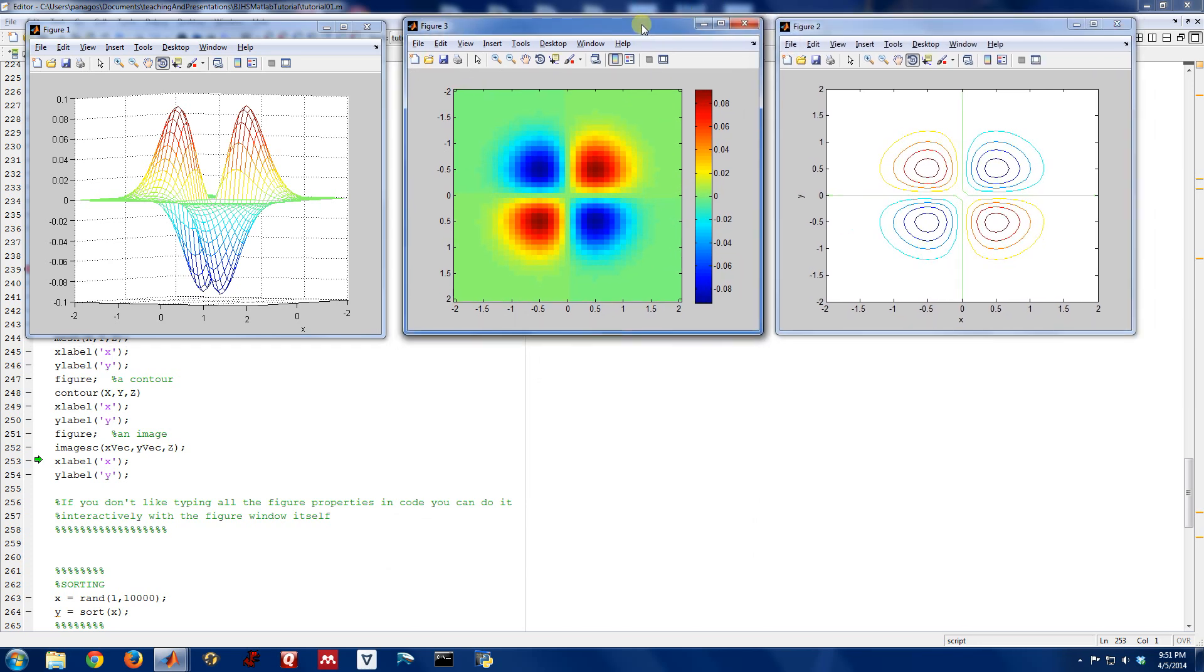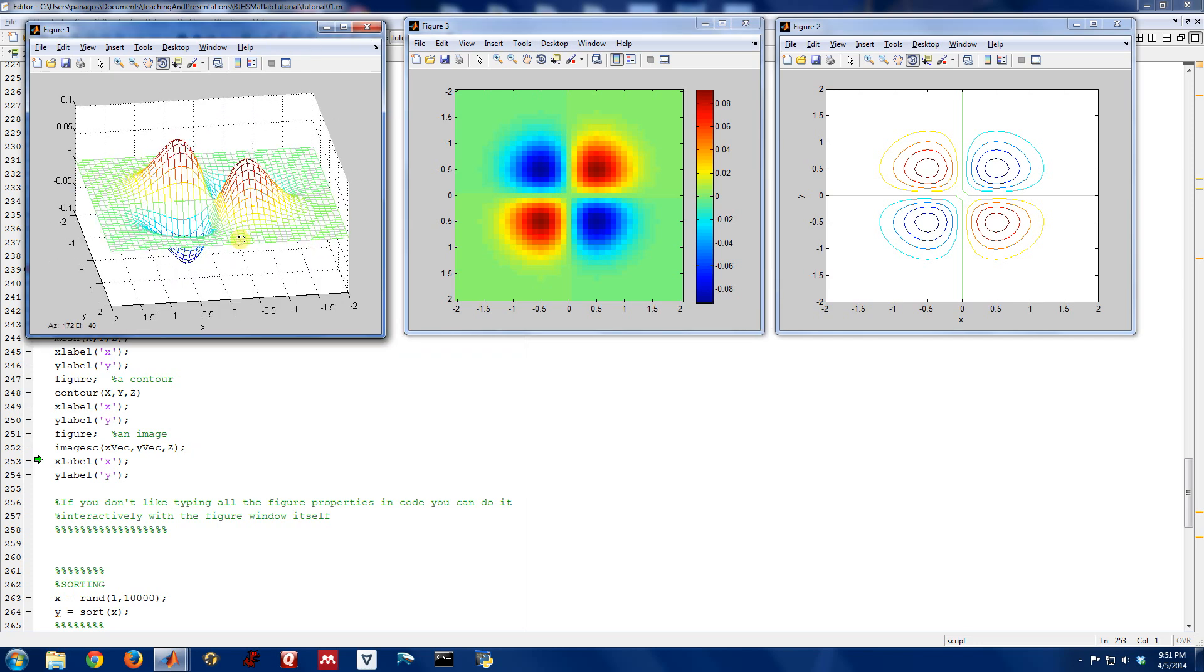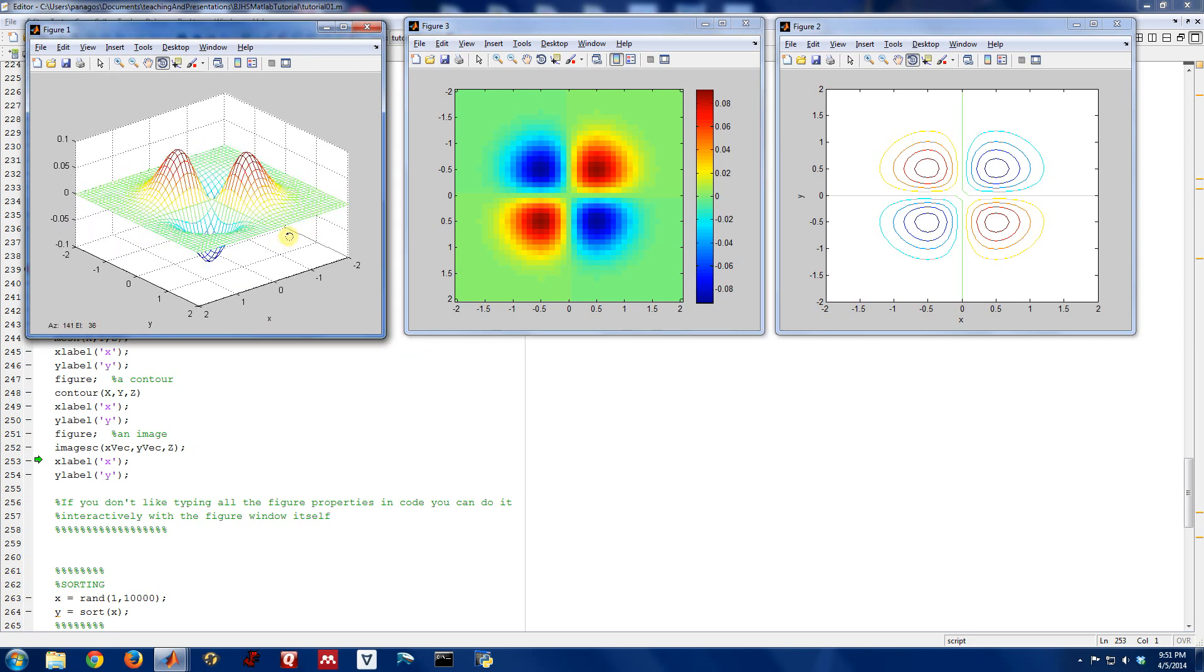Depending on your application, you might prefer one over the other. But this just gives you a little taste of different ways to visualize higher dimensional signals in MATLAB.